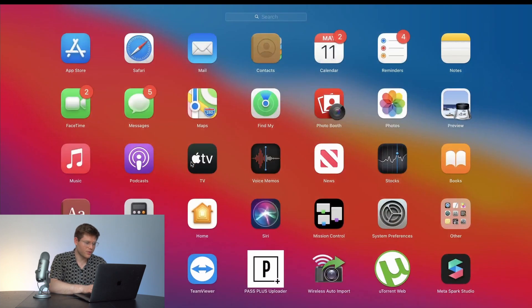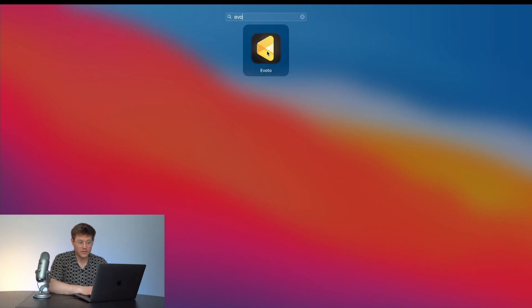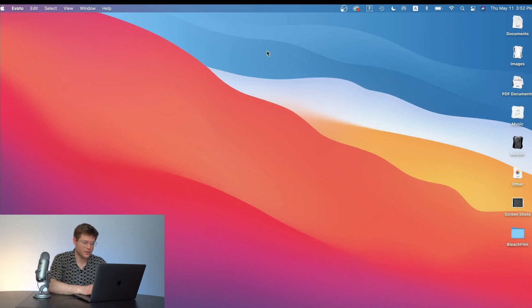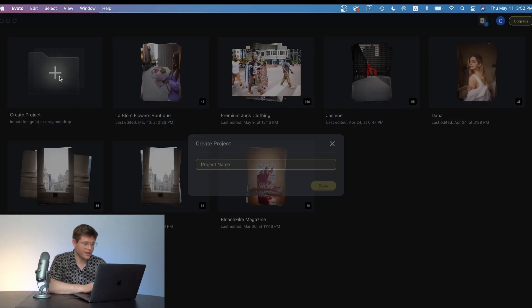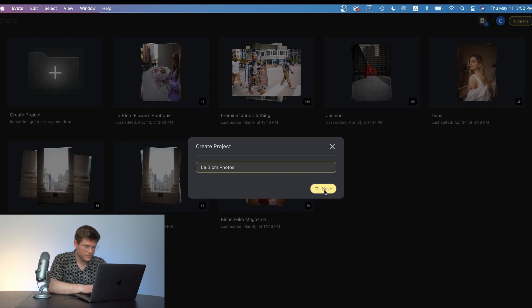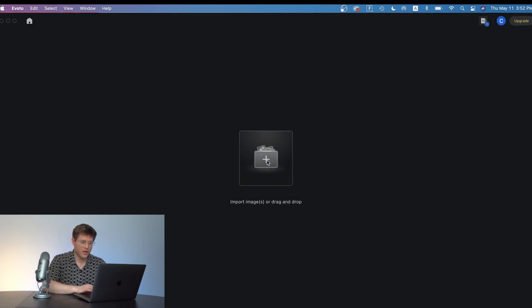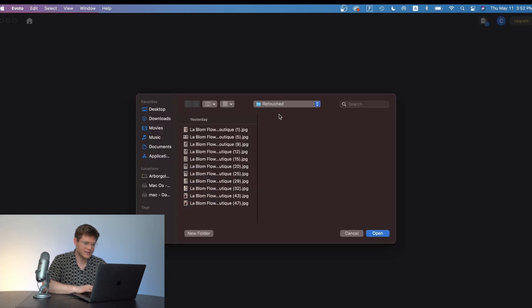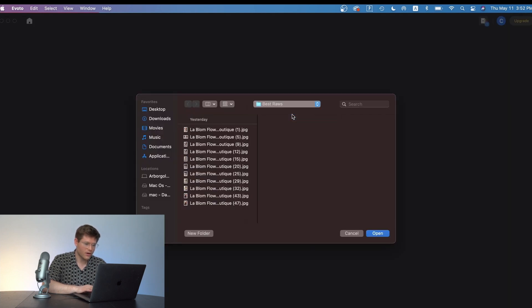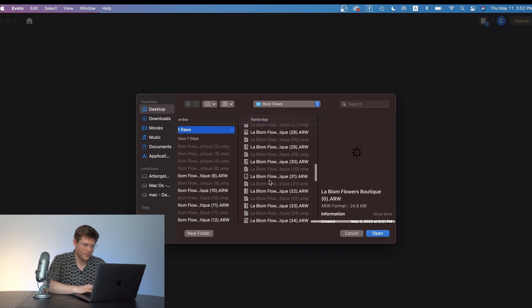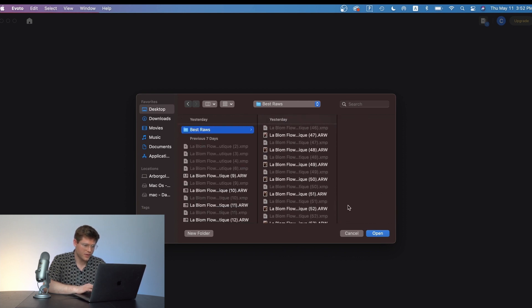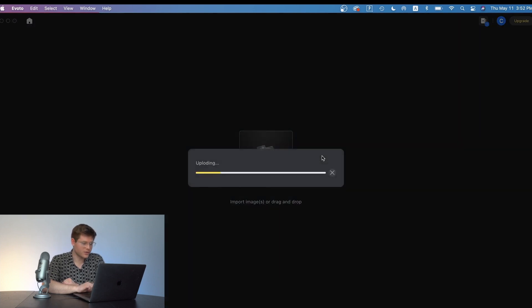Alright so the first thing we're going to want to do is open the Evoto software. Now this is a free download that you can get on their website. Create a new project and name your project. Now once you've named and saved your project you're going to want to upload your photos into this and you can just drag and drop or you can pull them in like I am into Evoto just like that and it will upload your photos into the project.